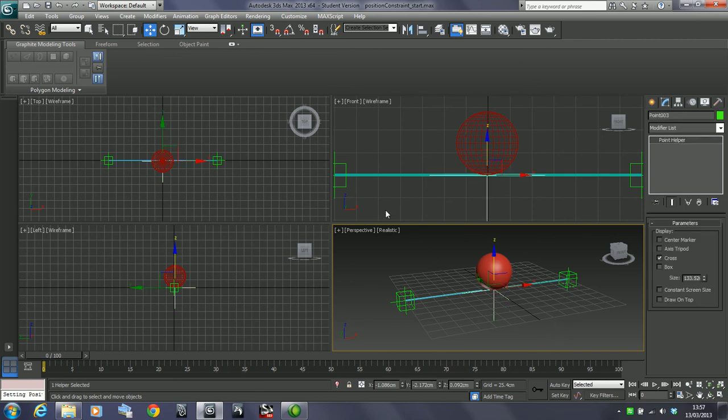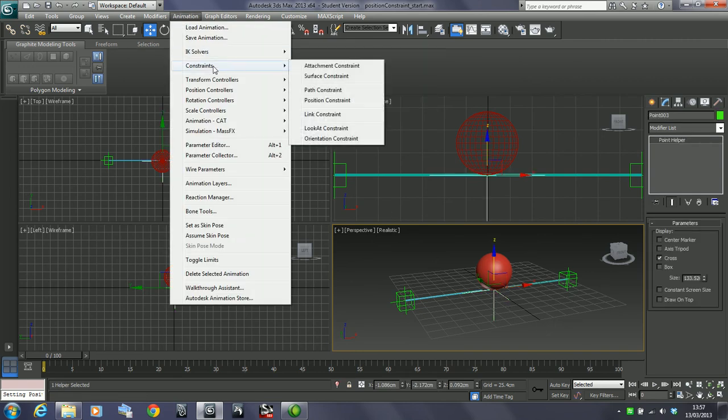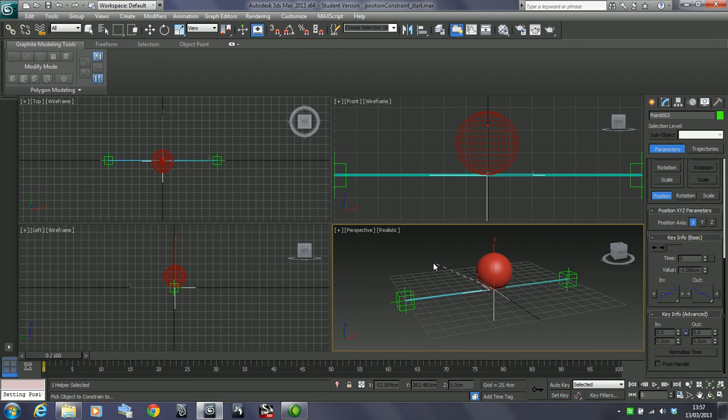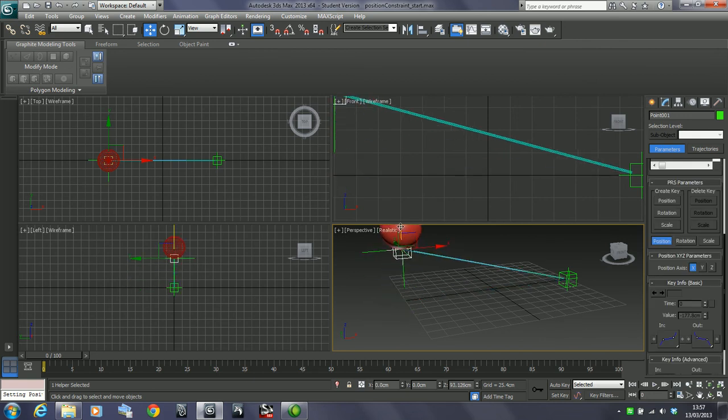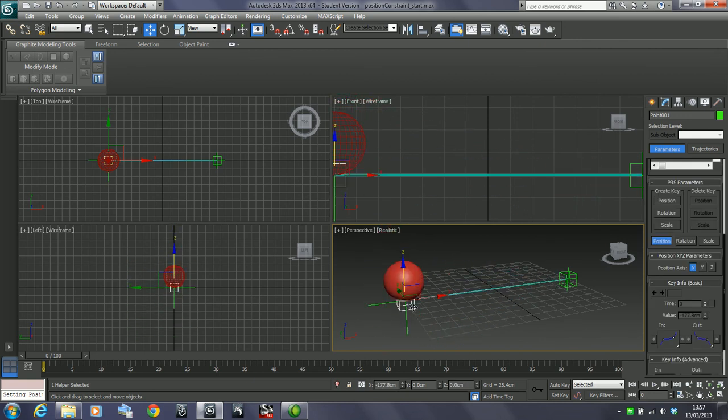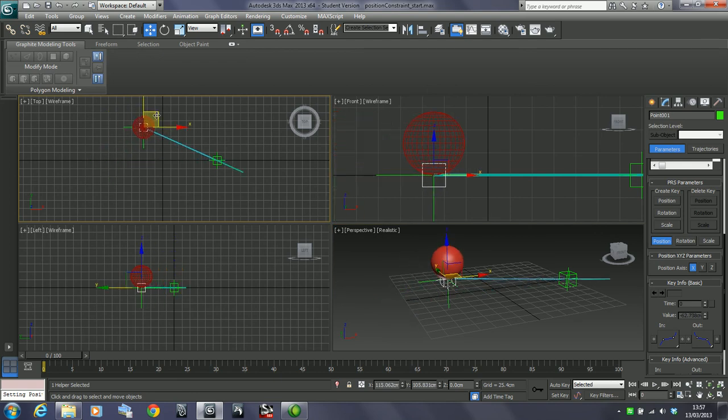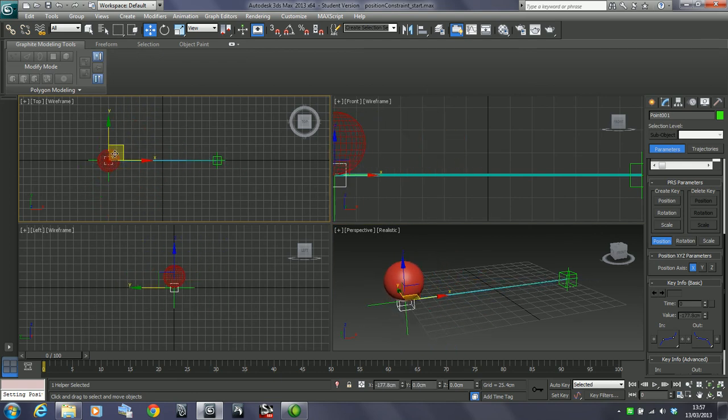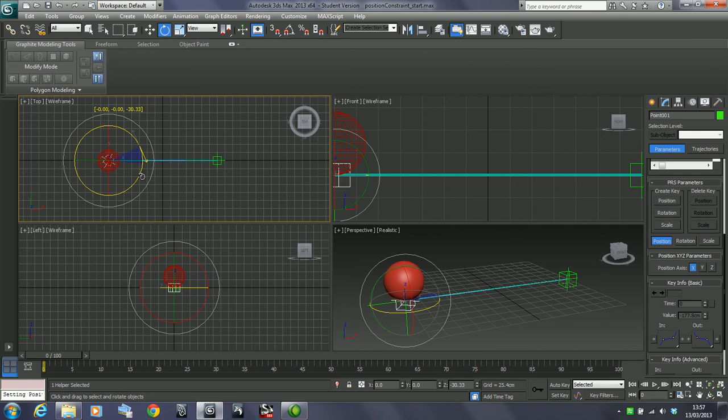Let's grab this, go into animation constraints, and look at position constraint. Like with the other things we've looked at, it brings out a selection object, and I'm going to select this. We'll pick one object right now. If I move this control around, we have complete control over the position of this object, not the rotation. It doesn't do anything to the rotation of this object, purely just works on the position.